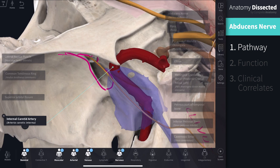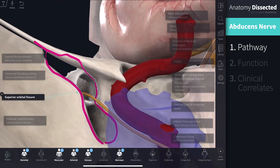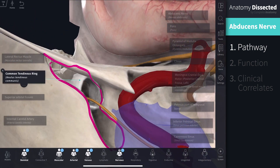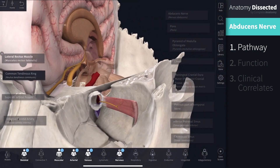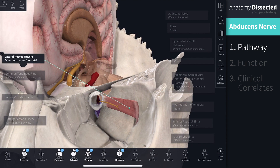Upon exiting the sinus, the abducens nerve leaves the cranium via the superior orbital fissure within the common tendinous ring. Within the bony orbit, the abducens nerve then terminates by innervating the medial surface of the lateral rectus muscle.